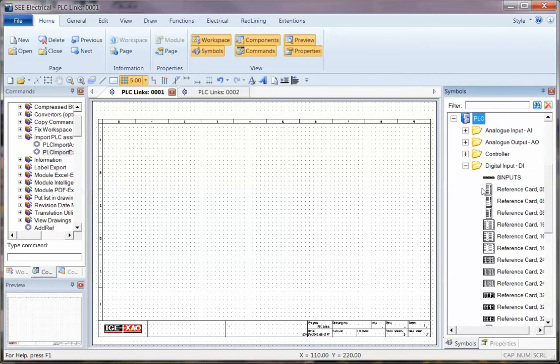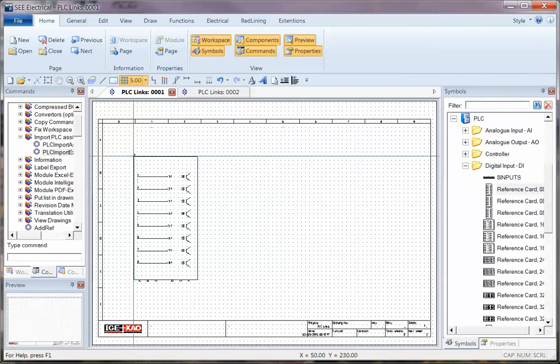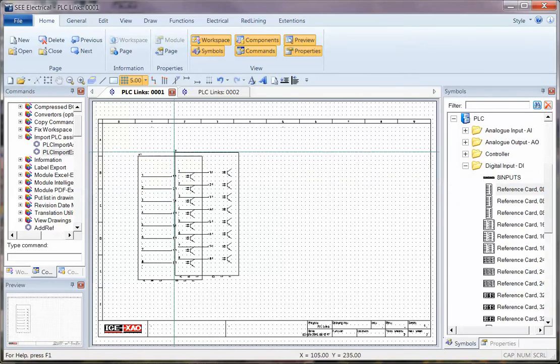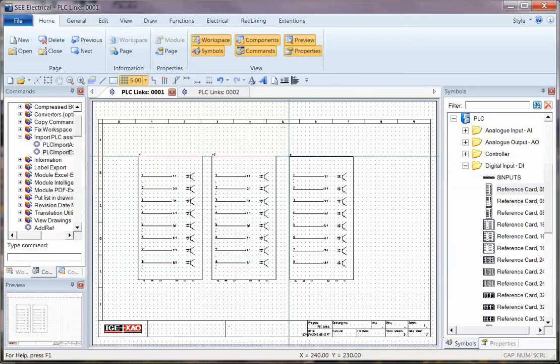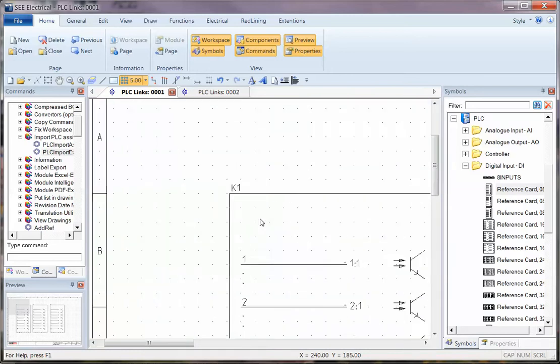So I'm going to go and use some of these generic PLC cards. I'm going to use an eight-point card here, one here, and one here. I'm going to zoom in slightly, control and wheel.